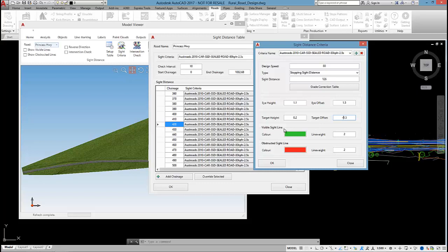If we get visible sight lines, they'll be coloured green. If they are obstructed, then they'll be coloured red.